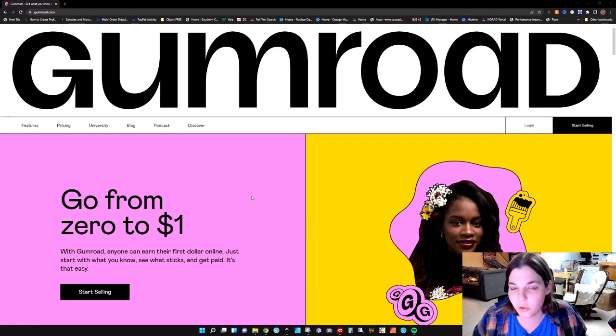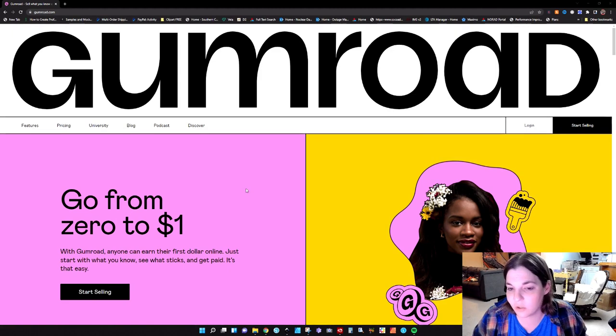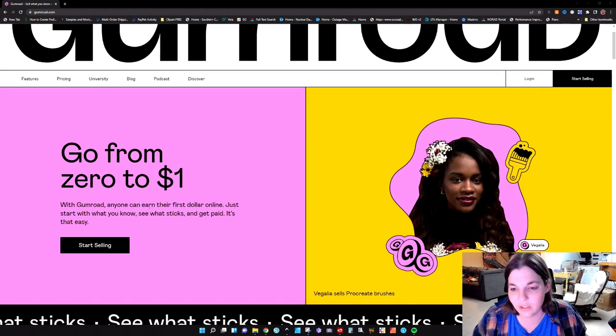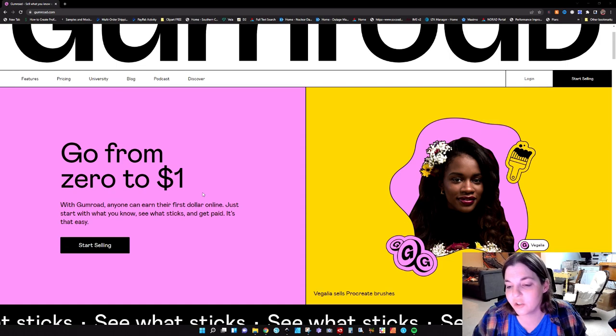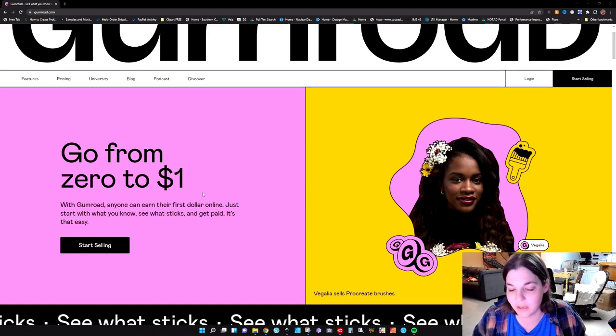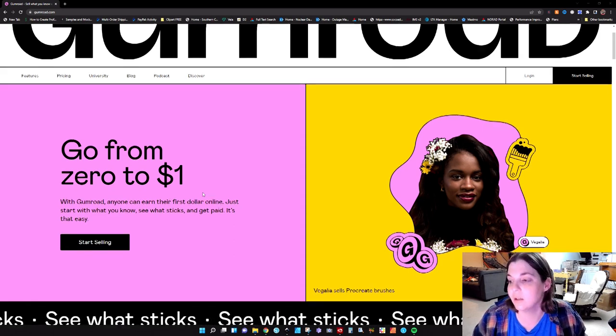So when you go to Gumroad.com, this is what you see: 'Go from zero to one dollar with Gumroad. Anyone can earn their first dollar online. Just start with what you know, see what sticks and get paid. It's that easy.' Seems too good to be true, right? That's basically saying throw a bunch of stuff up to the wall and see what sticks — kind of like trying to figure out if your spaghetti is done cooking.